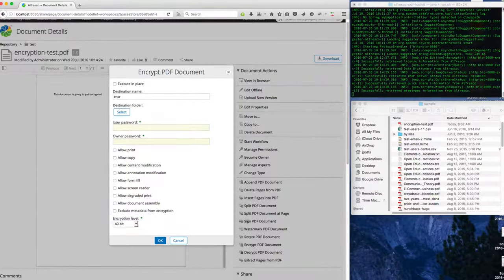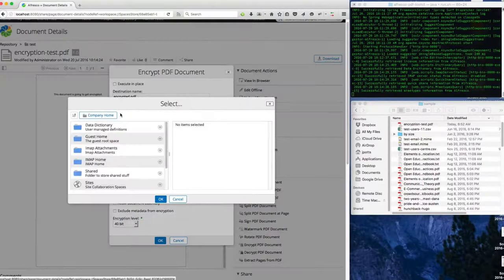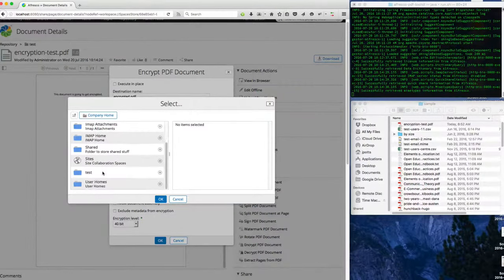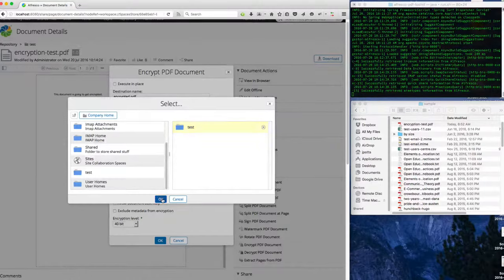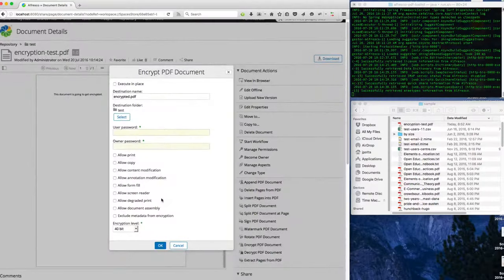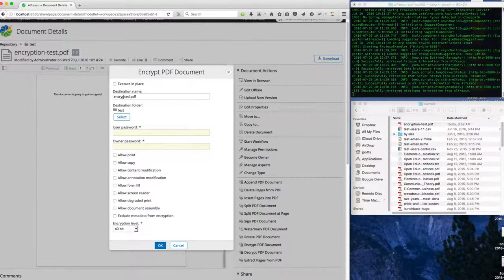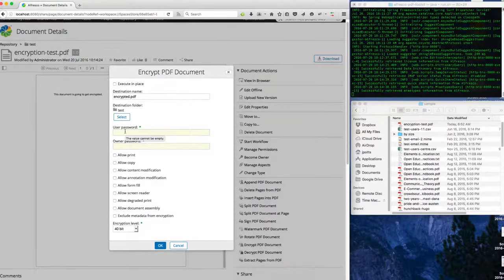So I'll just name this 'encrypted' and I'm going to copy it into the same folder that I'm already sitting in, but name it something different so that I have both the unencrypted and the encrypted version.